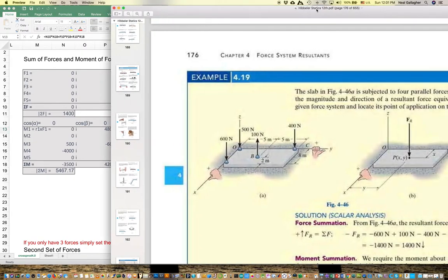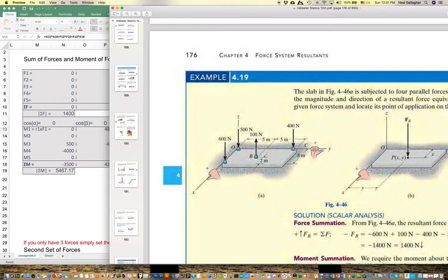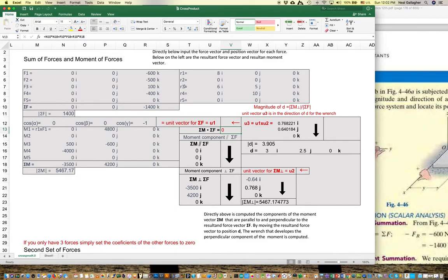F3 is acting near the middle of the slab. This force has both an X component and a Y component. The X component is the width of the slab minus 2, so 6I. The Y component is 5, and the Z component of the position vector — the vector going from the origin out to that point — has no Z component. So R3 is 6I plus 5J plus 0K.